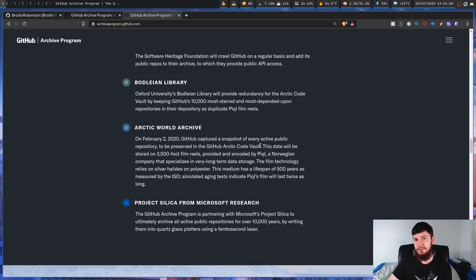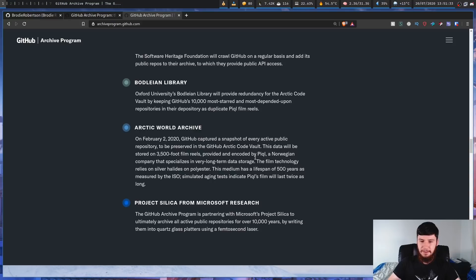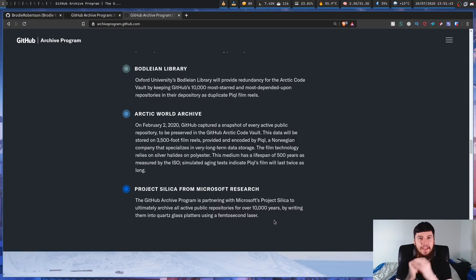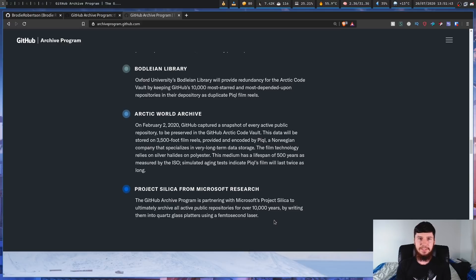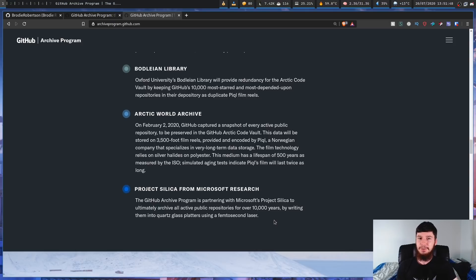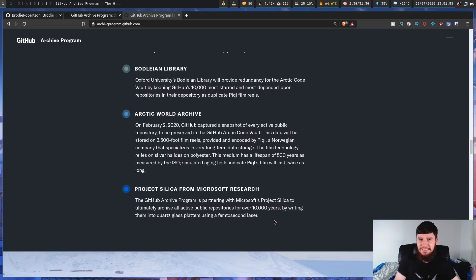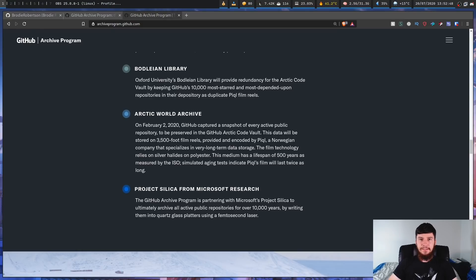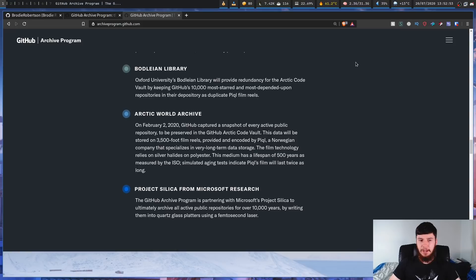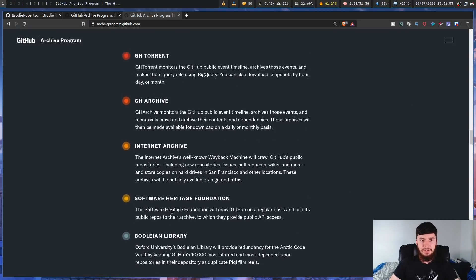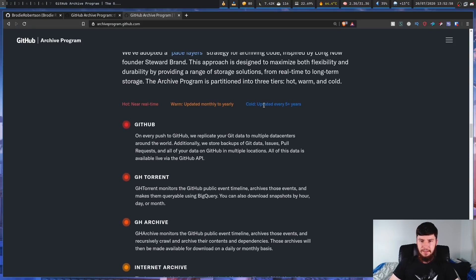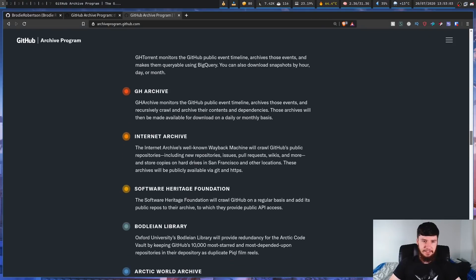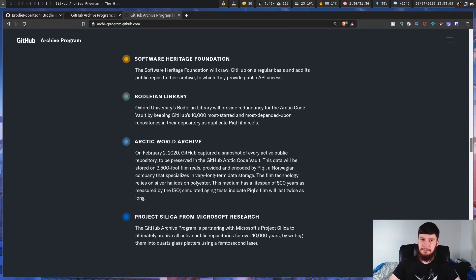And then we have the slowest updating stage, and this is Project Silica from Microsoft Research. Now basically what they want to have is not just a thousand year storage, they want to have 10,000 year storage of every single public repository available on GitHub. And the way they're going to do this is by storing it on something called Quartz Glass Platters. I have no idea what Quartz Glass Platters are supposed to be, they sound really cool though. And it's not entirely clear by the colors that are happening here, but I'm assuming that Project Silica is supposed to be updated every five plus years. Obviously GitHub is being updated in near real time, and then as you go down the list, it gets slower and slower how much these are being updated, but they're also supposed to last longer and longer amounts of time.